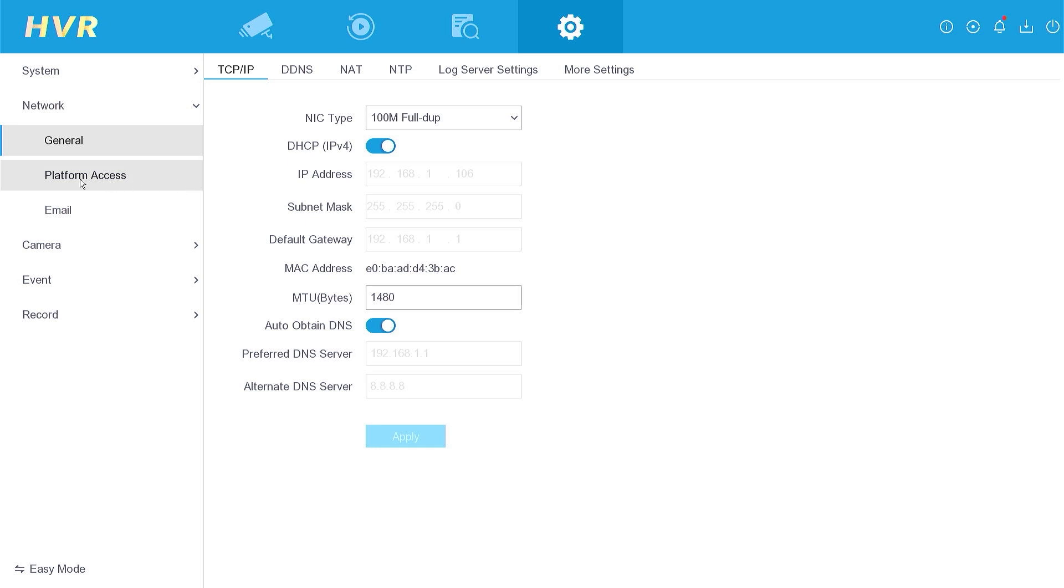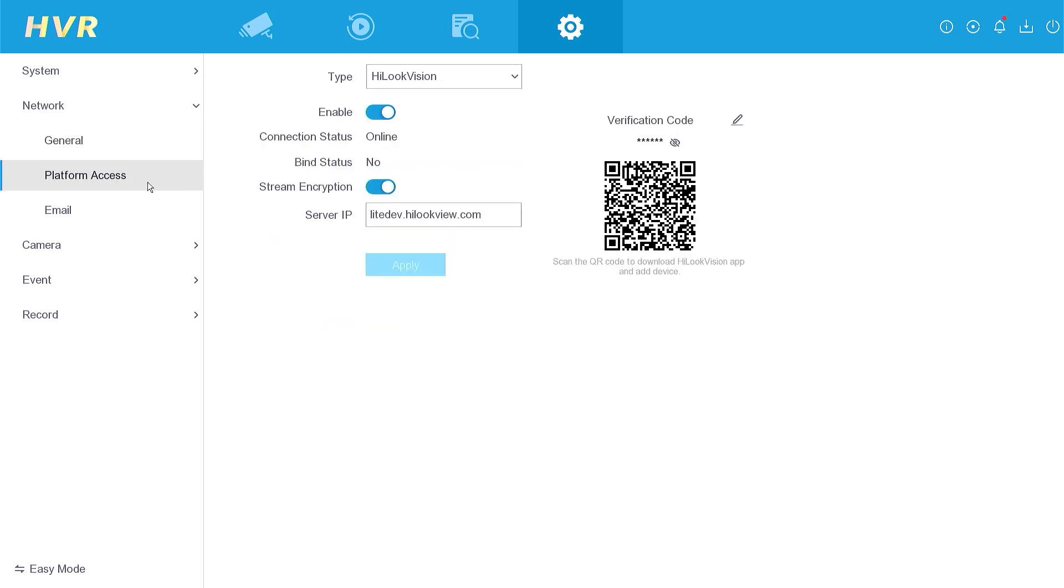Proceed to the platform access section to ensure that the status has changed to online. Congratulations! Your DVR is now back online, allowing you to either add the device to the app or resume monitoring the DVR.